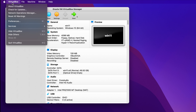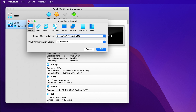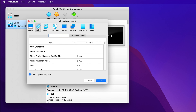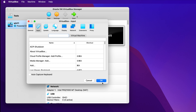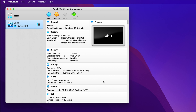From the VirtualBox window, click on VirtualBox and then choose Preferences from the menu. Now go to the Input tab — here you will find the Input icon, and at the bottom there is a checkbox called 'Auto Capture Keyboard'. Just click it and it will be unchecked. Finally, click OK and it will take a few seconds, and that's it.